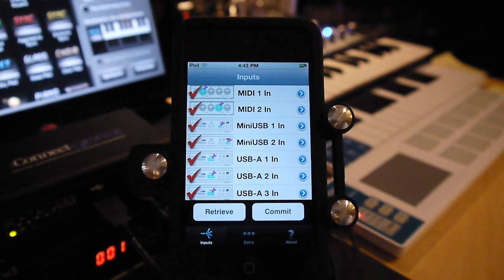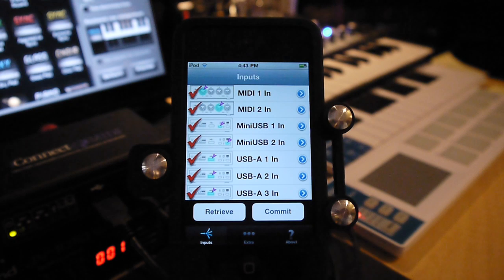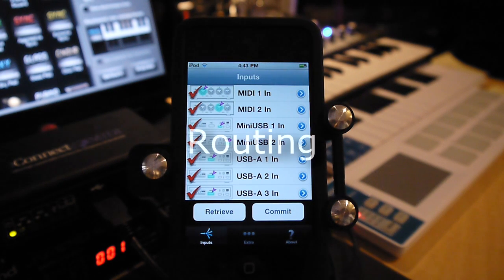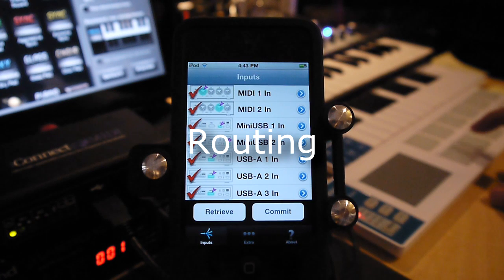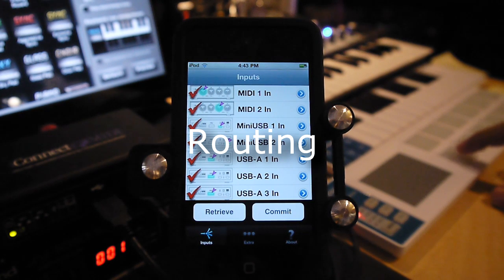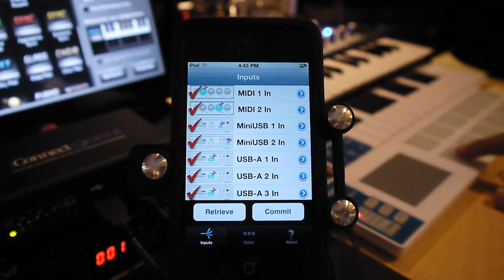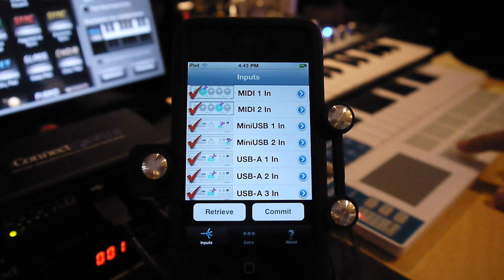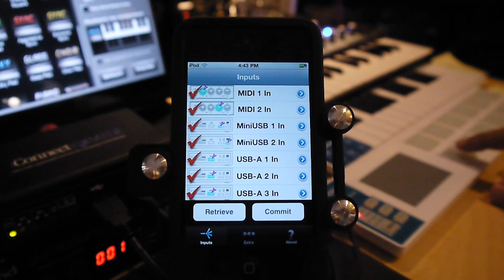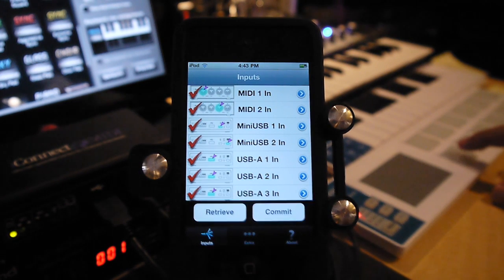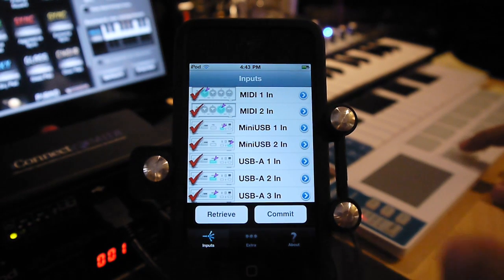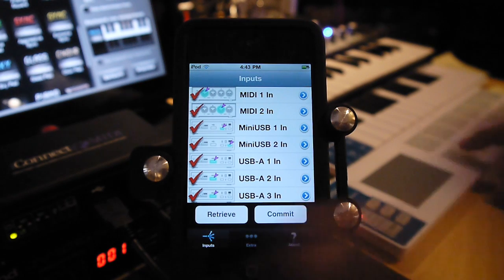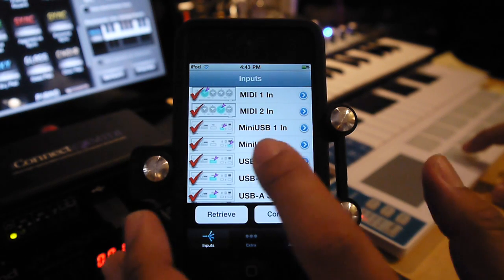So what I'll demonstrate is what Port Manager can actually do. This controller here is configured to be transmitting on MIDI channel 10. And let me just determine which of the MIDI ports it's actually on.